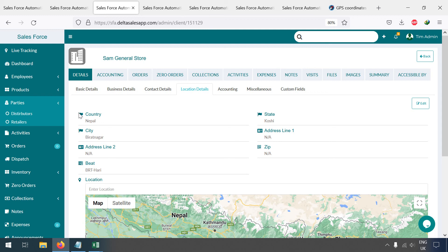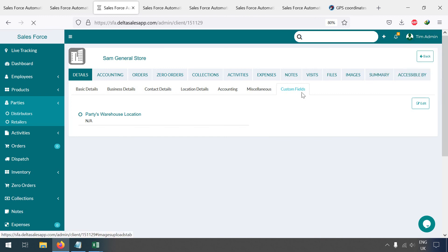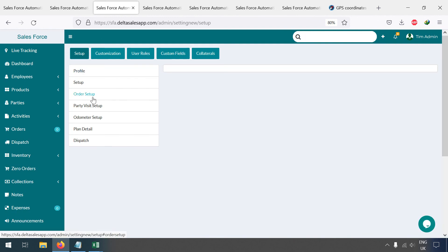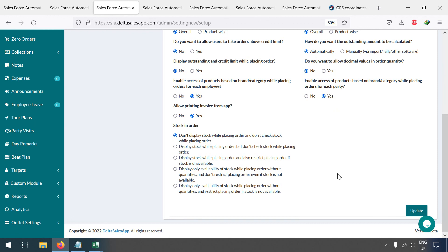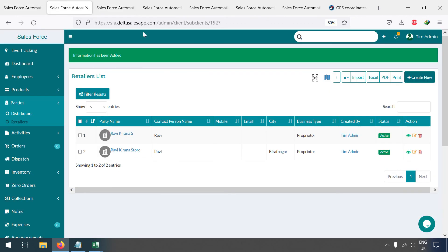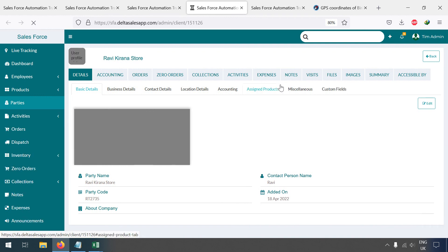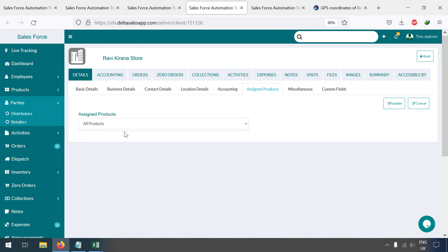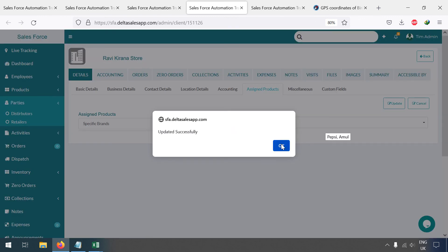Another important feature: if you want to assign specific products only to certain parties, go to Miscellaneous and edit it from there. Go to Settings and assign certain items only to certain parties. You can do this brand-wise or category-wise. Update the setting and refresh the page — then under Assigned Products you can assign products by brand or category to all or selected parties.